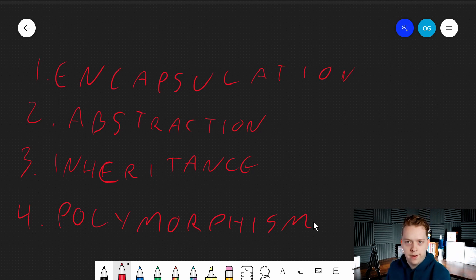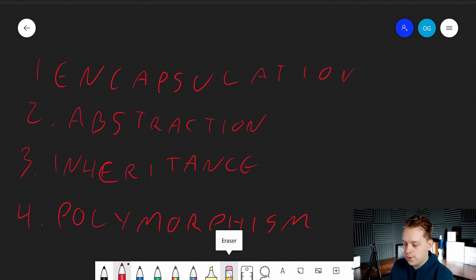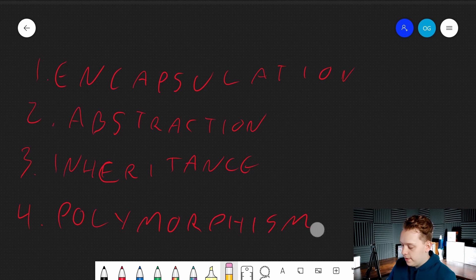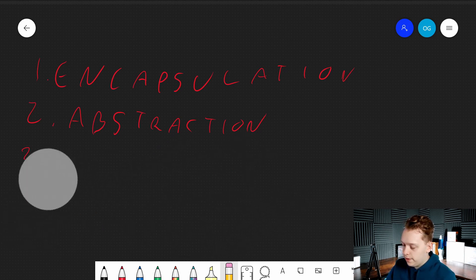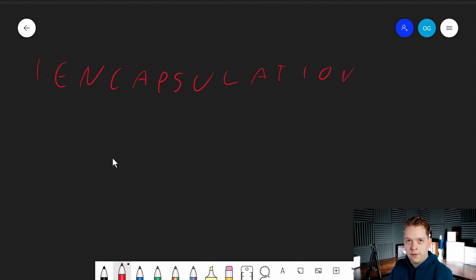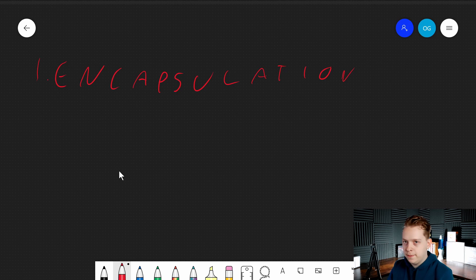These four pillars are the foundational concepts underlying object-oriented programming, and following them where they're applicable is going to lead you to having better code. So, encapsulation — our first pillar. It refers to taking the data that you are using and any code that manipulates it, and storing this data and the code that manipulates it inside of an object.